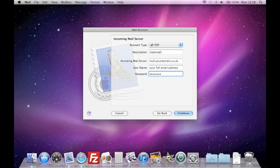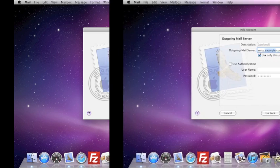For your username, it is important you use your full email address, for example, yourname@yourdomain.co.uk. And for your password, enter your mailbox password which you entered earlier. When you are ready, click Continue.